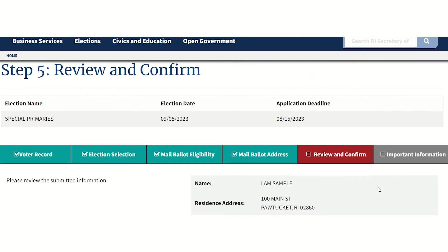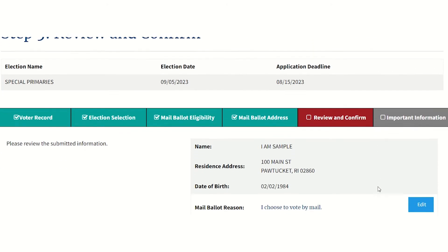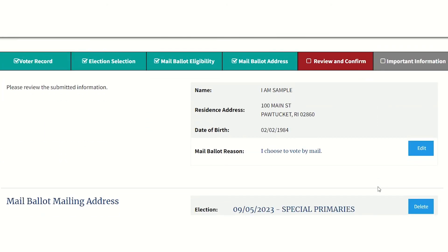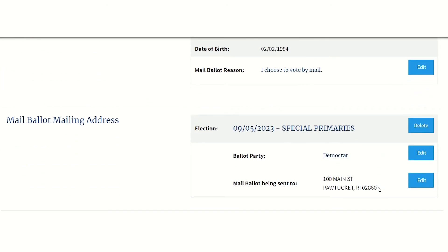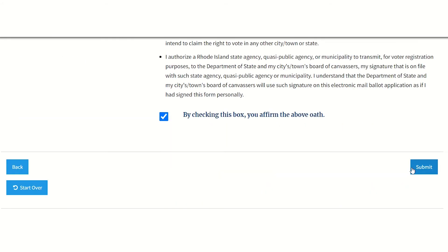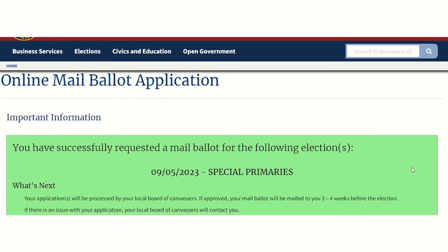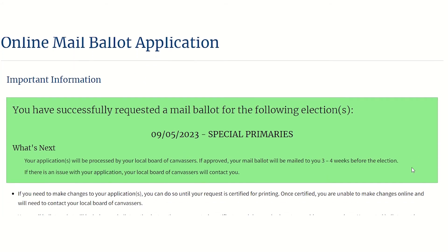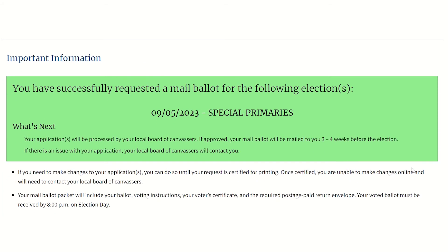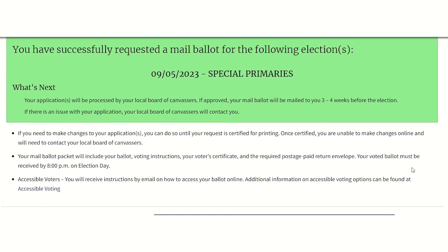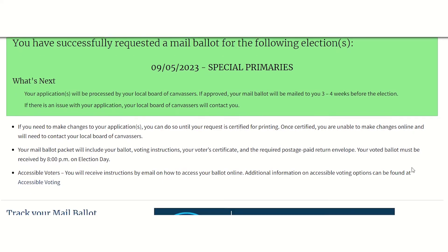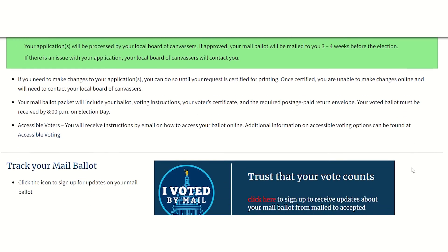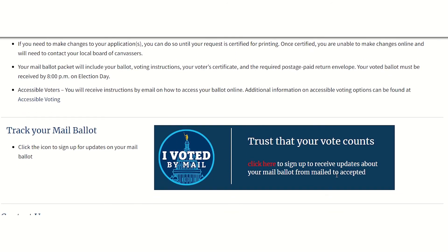Finally, review and confirm your application and affirm the mail ballot voter oath. Congratulations! You have successfully requested a mail ballot for an upcoming election in your community. Here, you can sign up to get more updates on your mail ballot using ballot track.